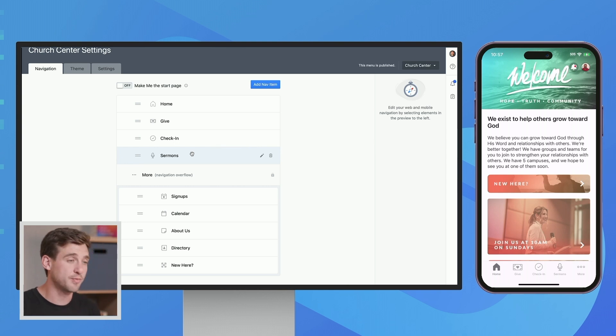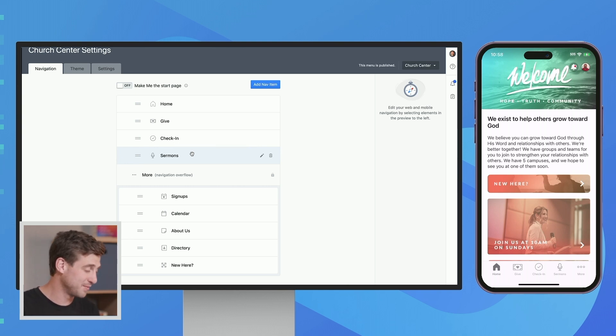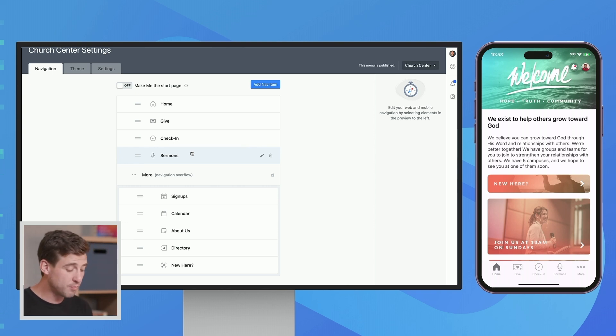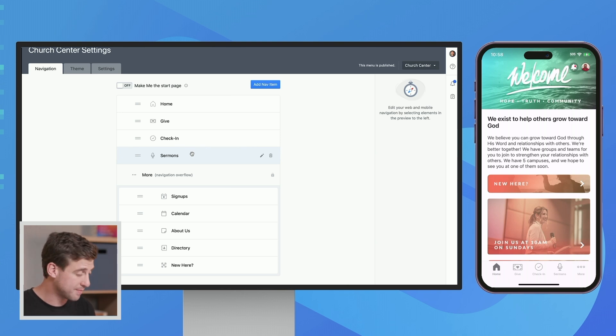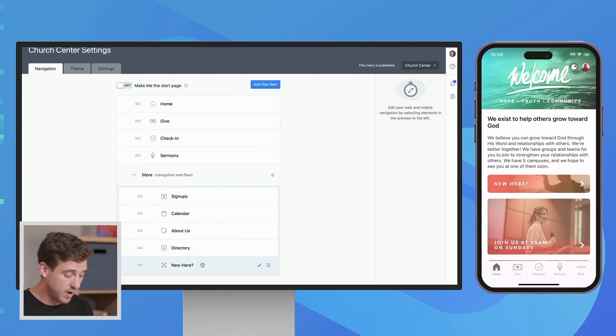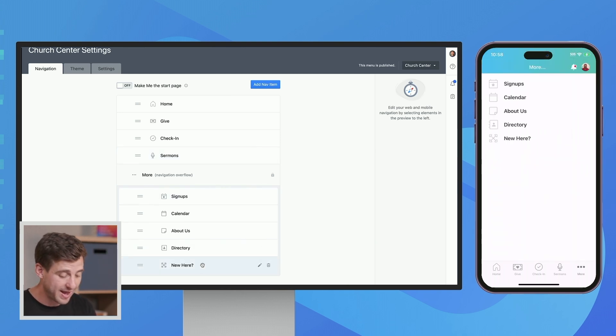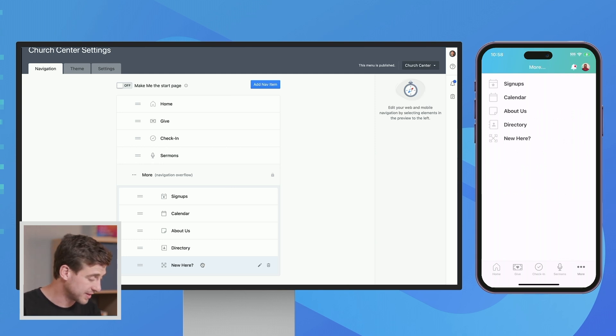So that's really the prime real estate for the stuff that you want people to be able to see. But a lot of times you have more than that, and that's why we have that More option. And so when you click on the More, that is the rest of those links that you want to have available too.